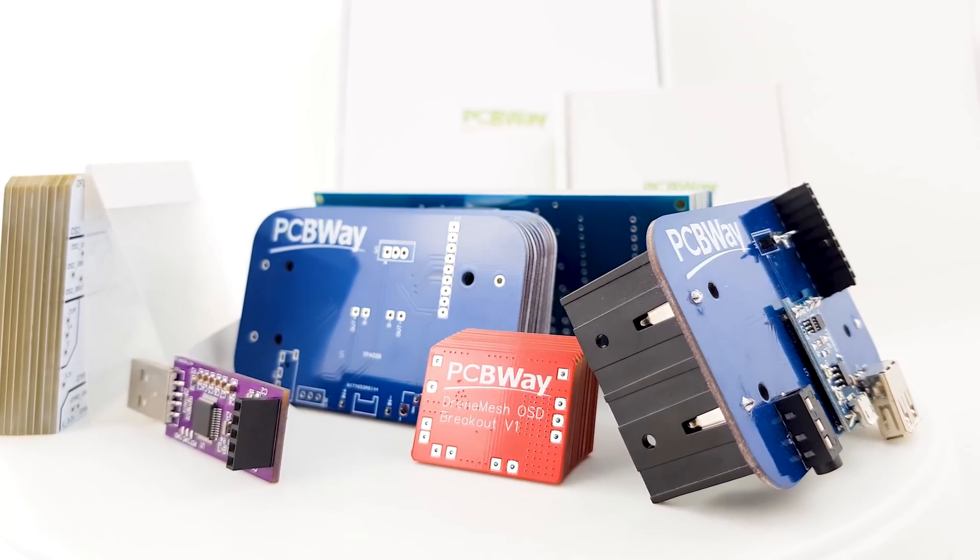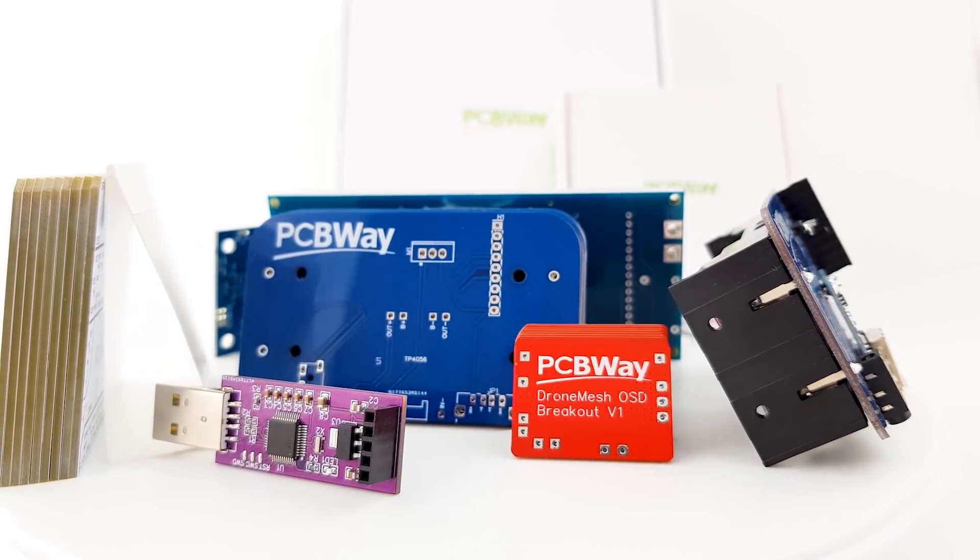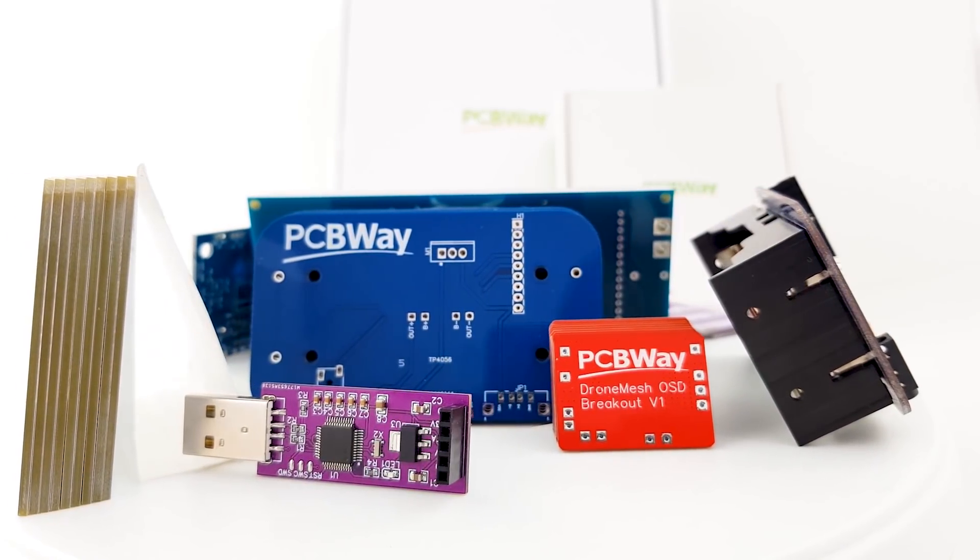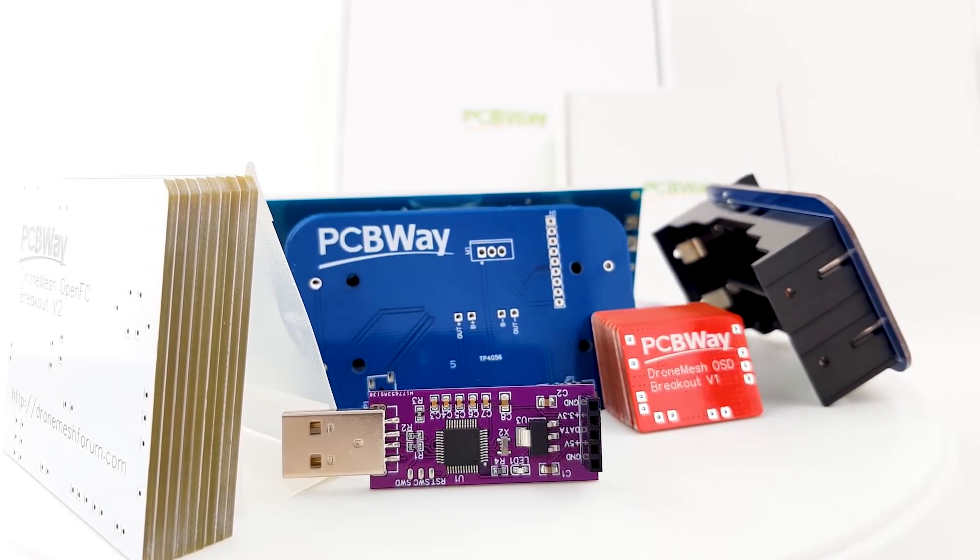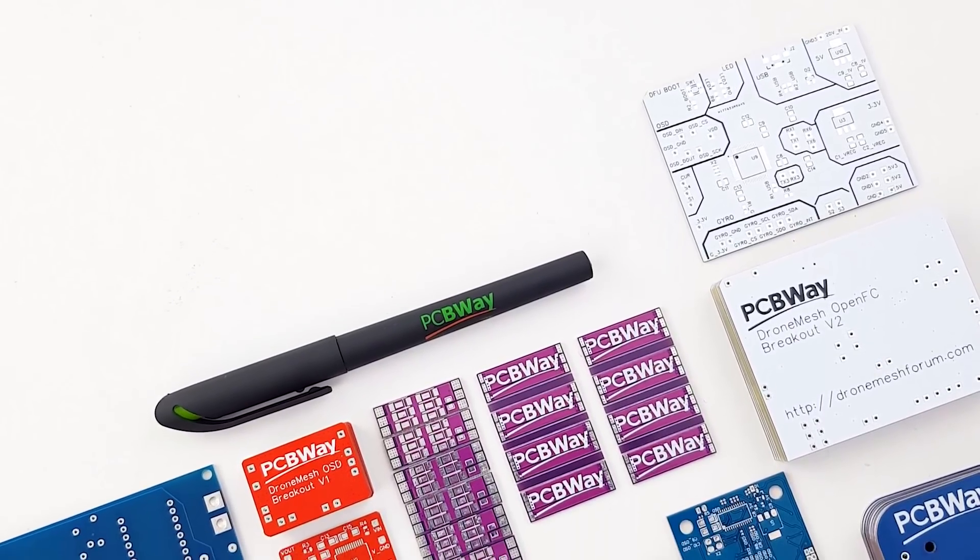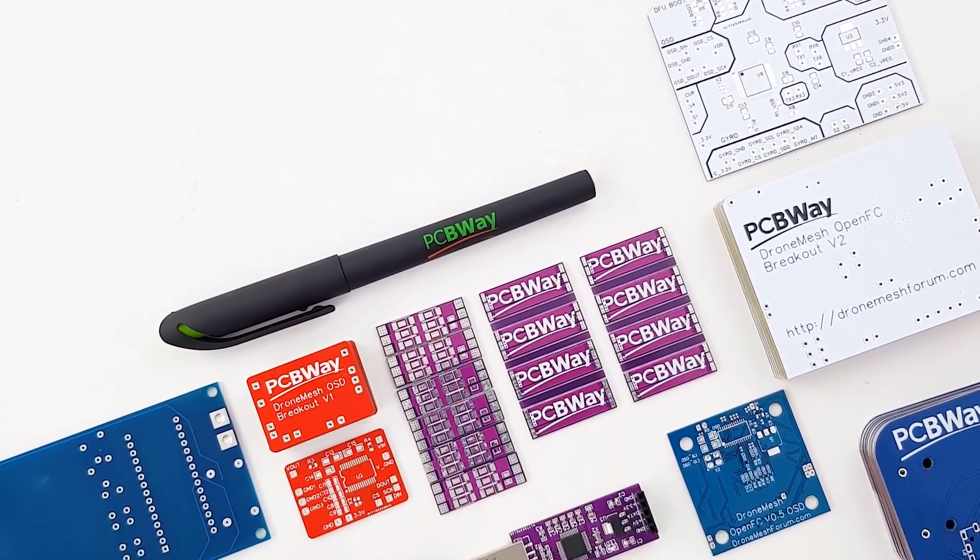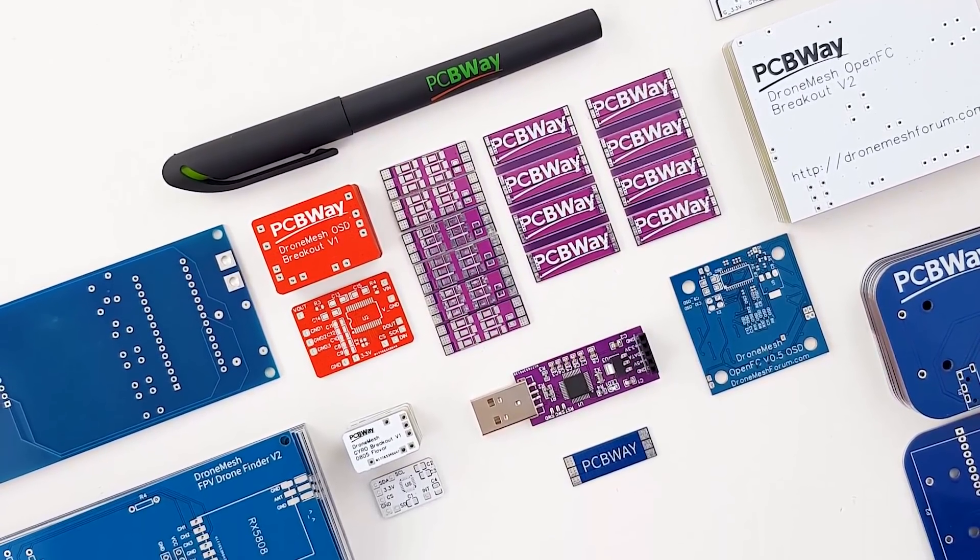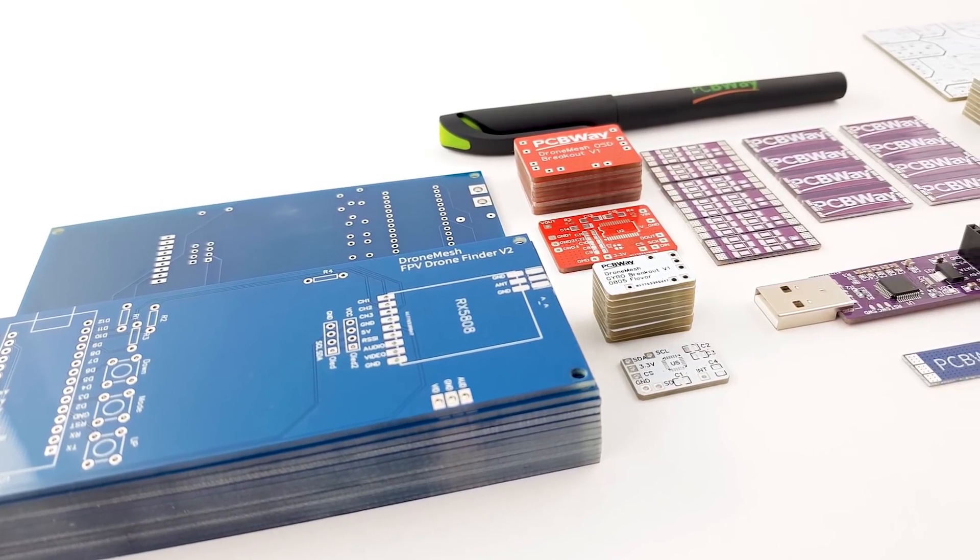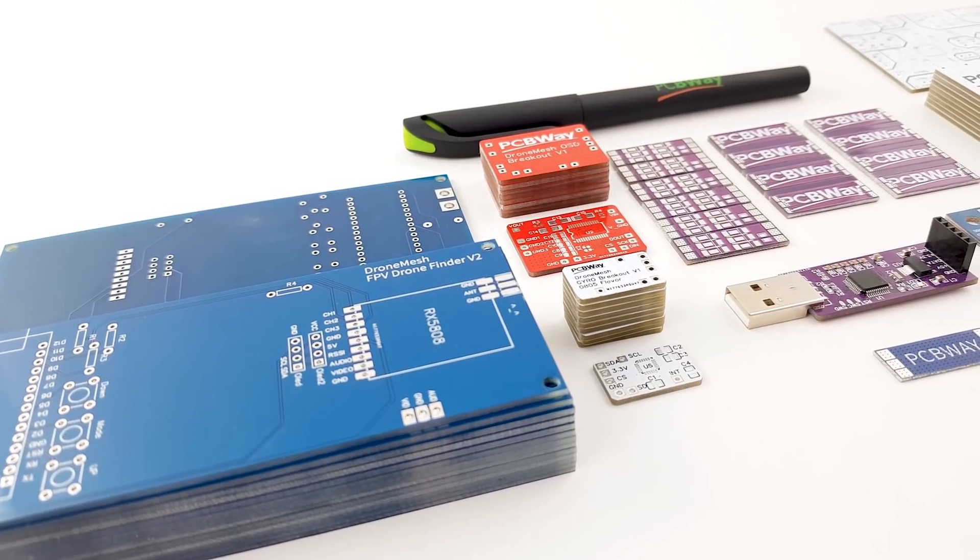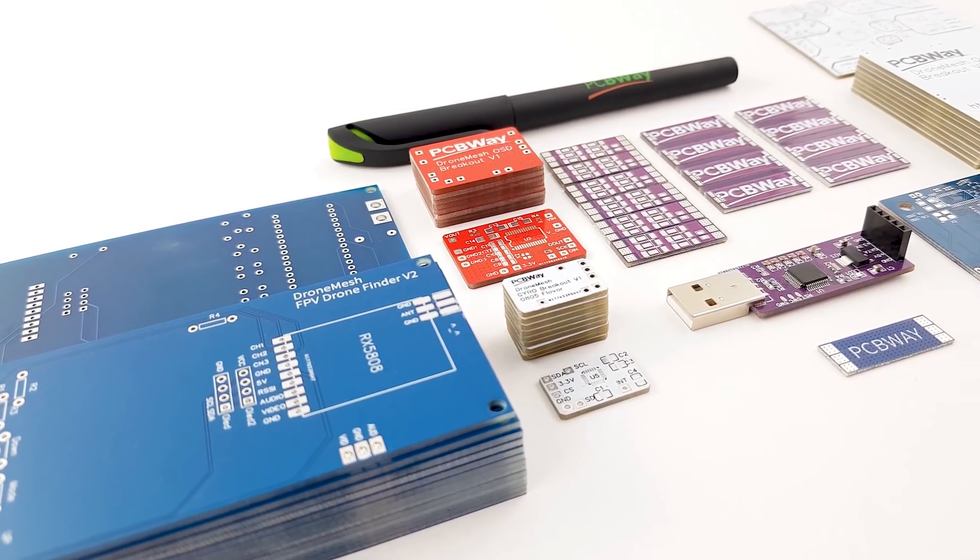PCBWay is one of the leading PCB manufacturers out there, and it is the manufacturer I use for my products. If you're either a hobbyist or looking to create a final product, PCBWay is going to be a really great choice with their 24-hour and assembly services. So go ahead and check the links down below.